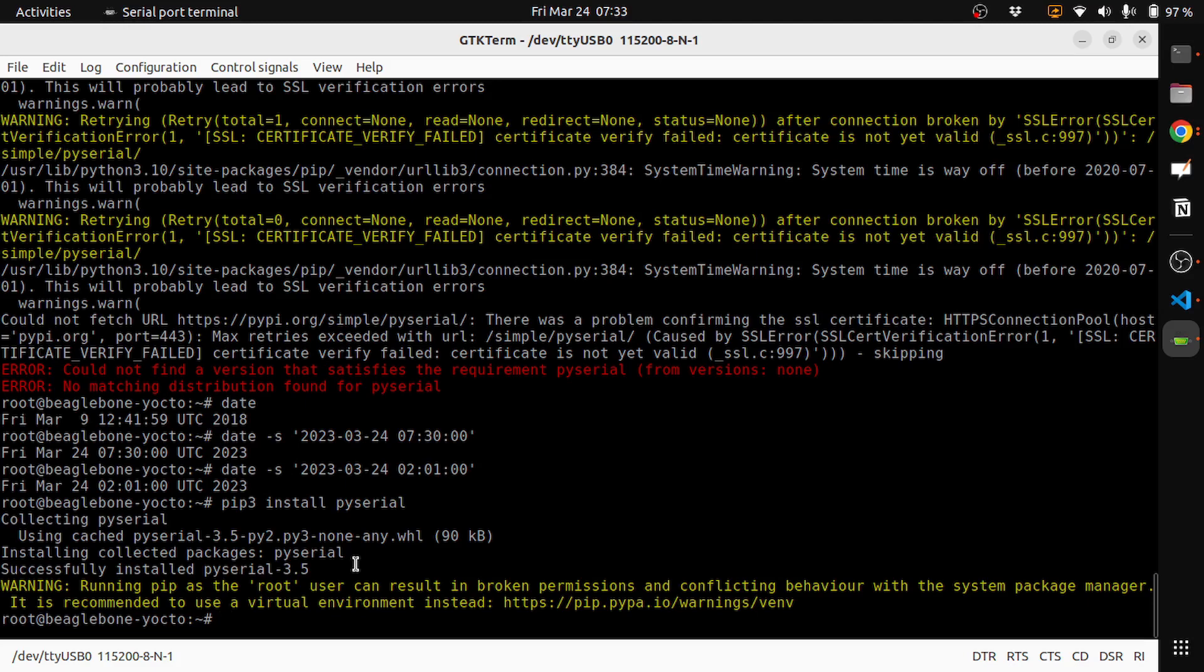So yeah, this is a short video on the previous error that we had installing a Python package using pip. I hope it helped.